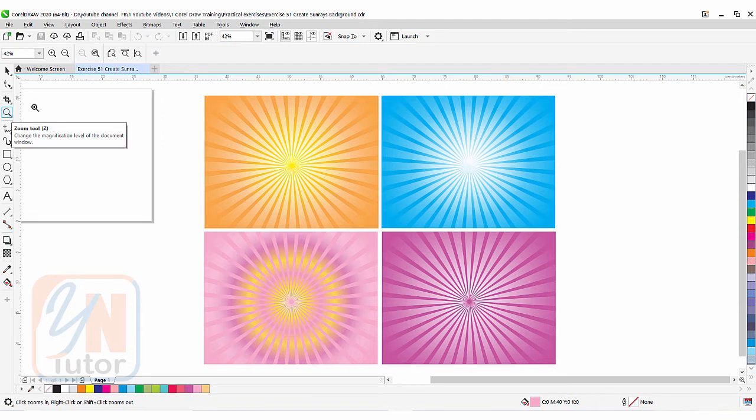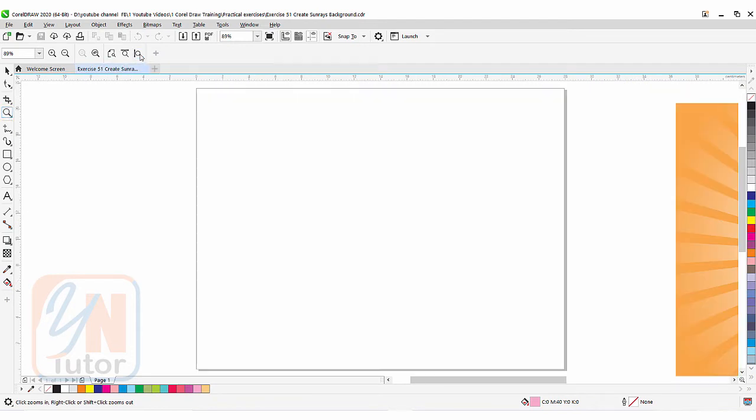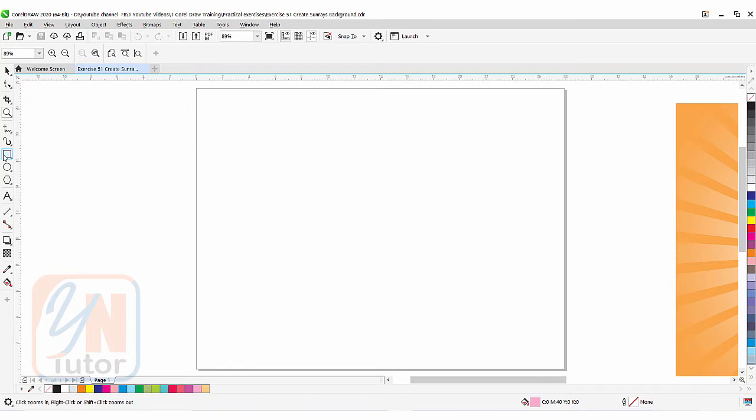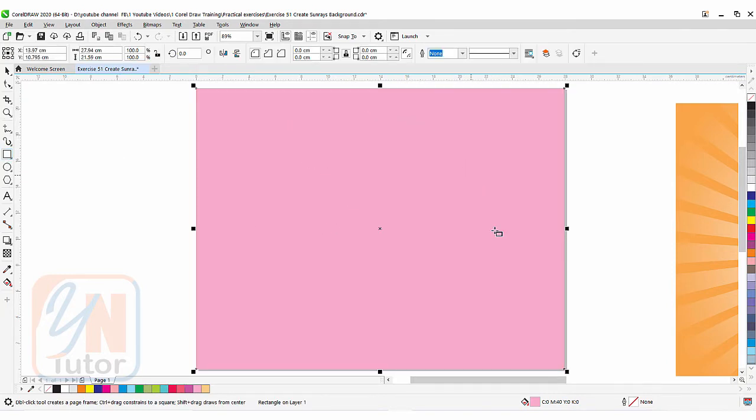Zoom tool, zoom to page height, and this is how we center our page. The first thing we can do is create a rectangular shape to draw the background. Just double click on rectangle and here we have it.